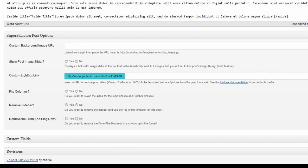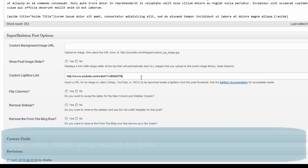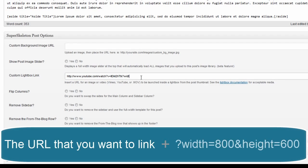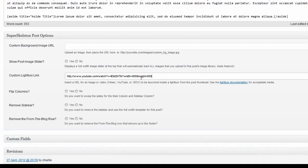Here we will find the link that the lightbox is opening. All we need to do is add a bit of text at the end of it. Just add width equals 800 and height equals 600 at the end of the URL. This will make the default lightbox viewing area for this link 800 pixels by 600 pixels when it is available.